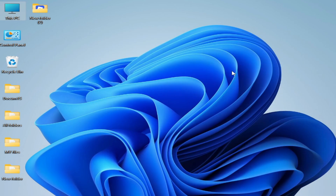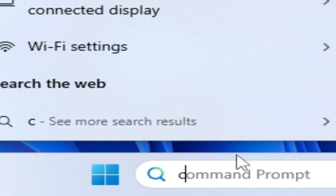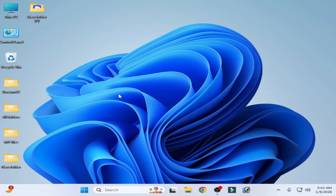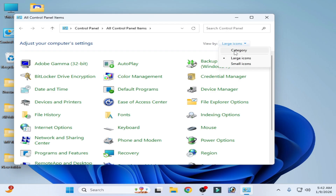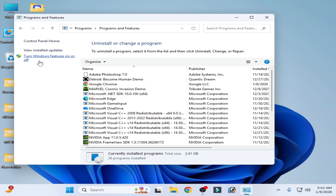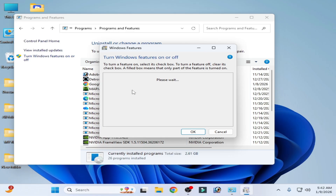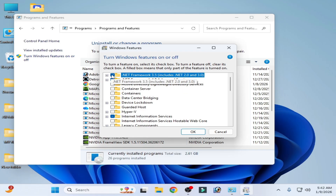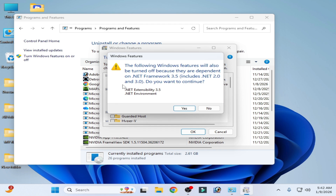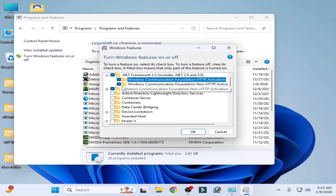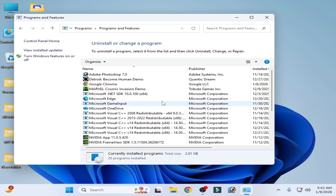Now you can easily update your Windows without errors. If you're still facing the issue, go to the Search bar and type 'Control Panel'. Go to Control Panel, select Category view, click 'Uninstall a program', then go to 'Turn Windows features on or off'. Check all the required options and install .NET Framework 3.5.